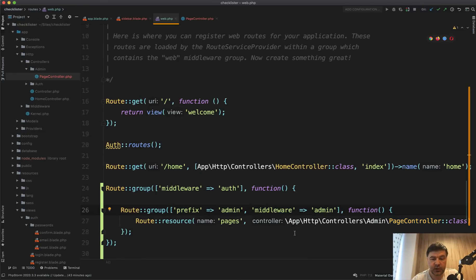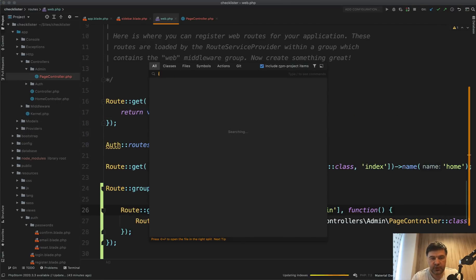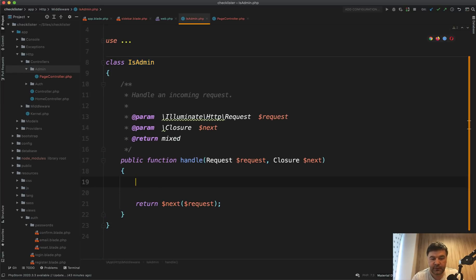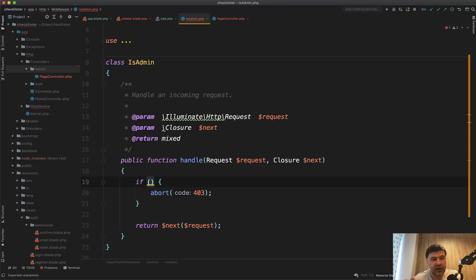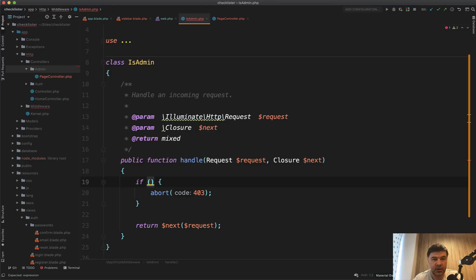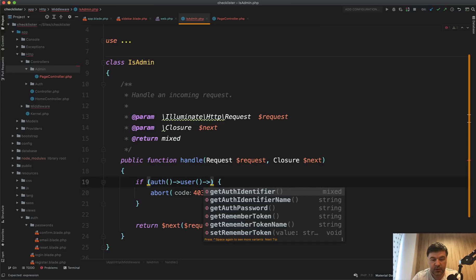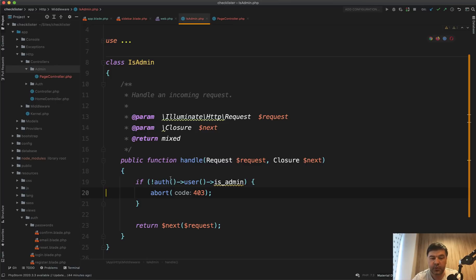Next step by step, we need to take care of the middleware admin. Let's create a middleware php artisan make middleware, call it is admin. And then if we go into that is admin, we will add a condition. So if not admin, then we abort with 403. And in here you have a choice whether to go really deep with roles and permissions or make it really simple with a field like is admin in the users table. For this project, I see it quite simple, whether it's admin or not. So if auth user is admin, if not admin, then abort 403.